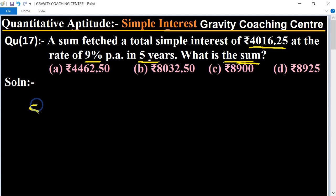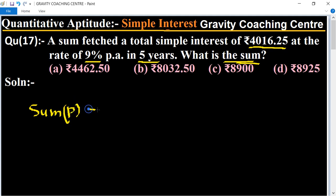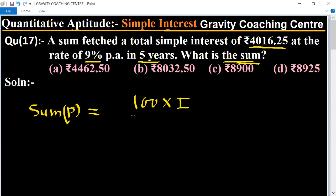So what is the principal or sum? Therefore, sum equals principal. The formula is: Principal = (100 × Interest) / (Rate × Time).